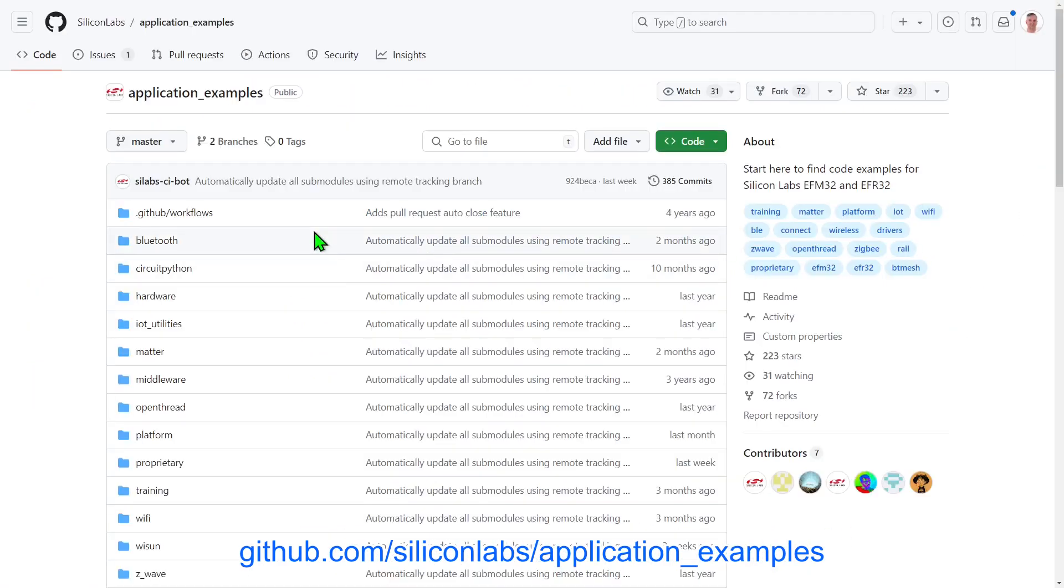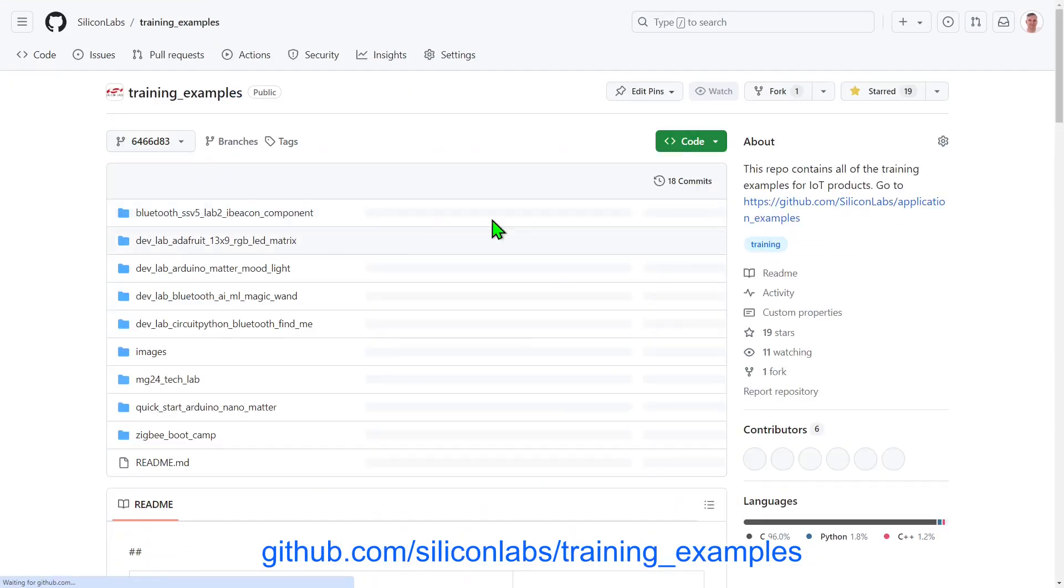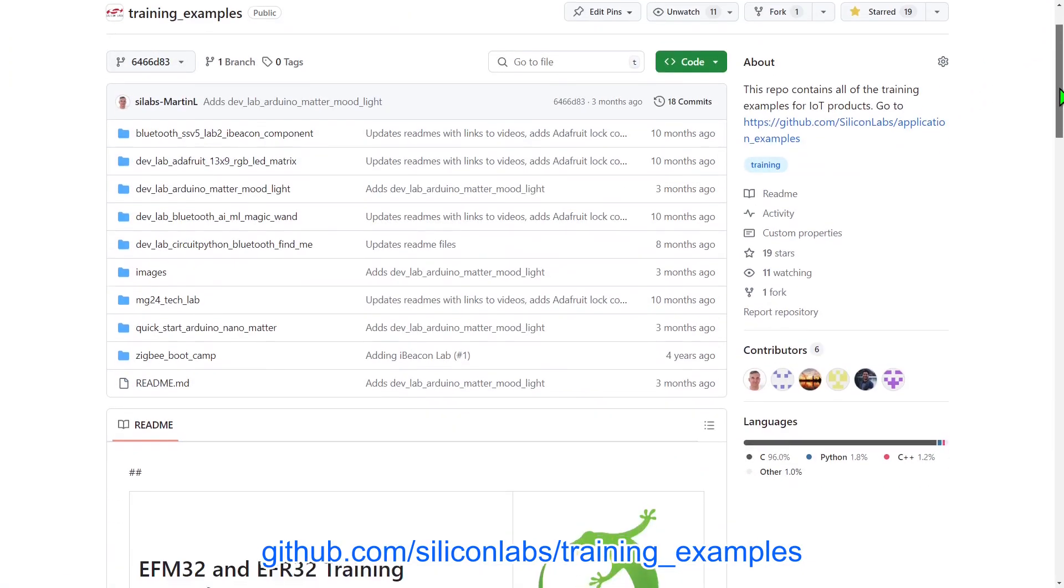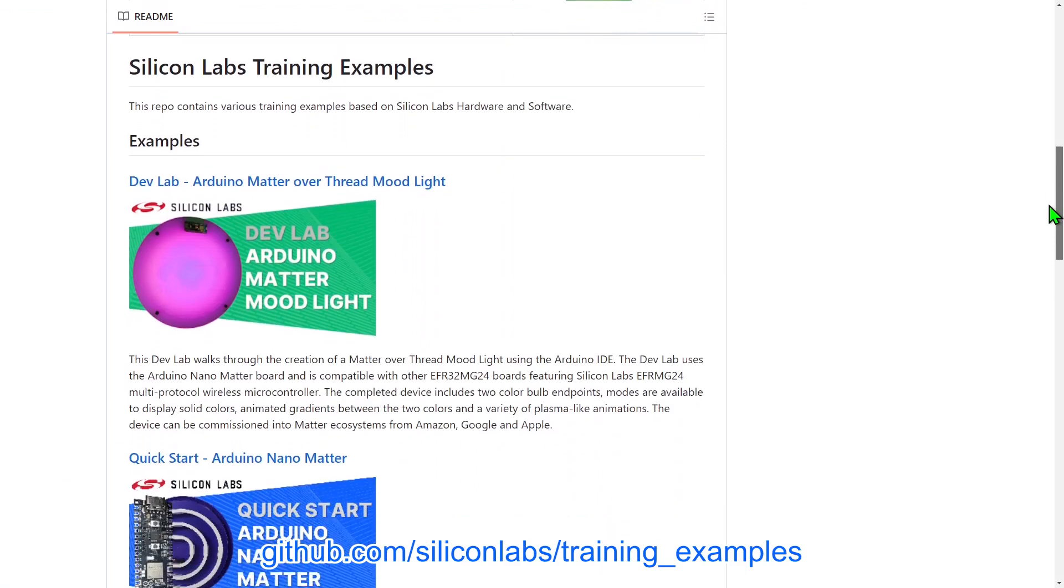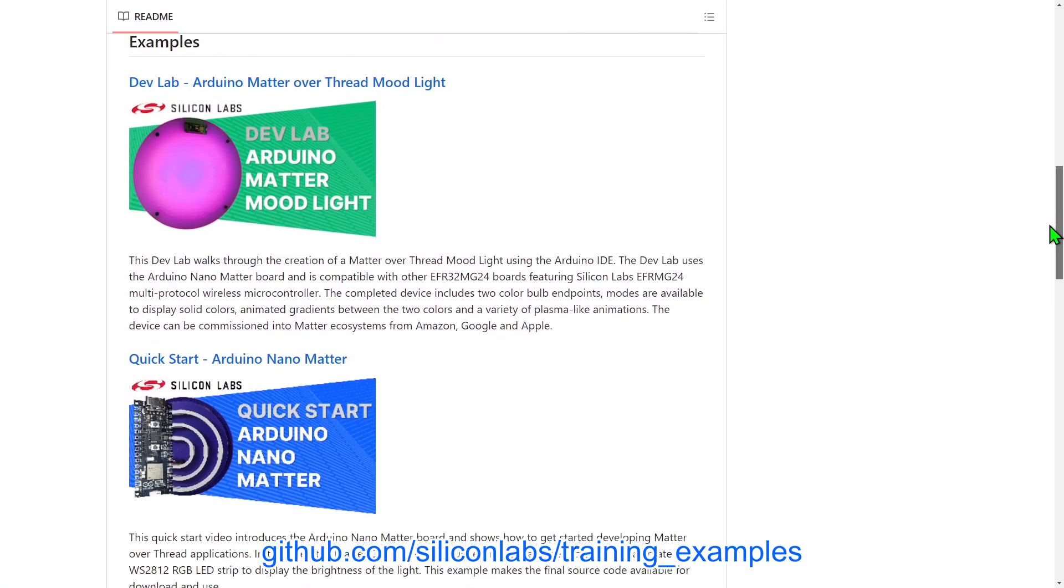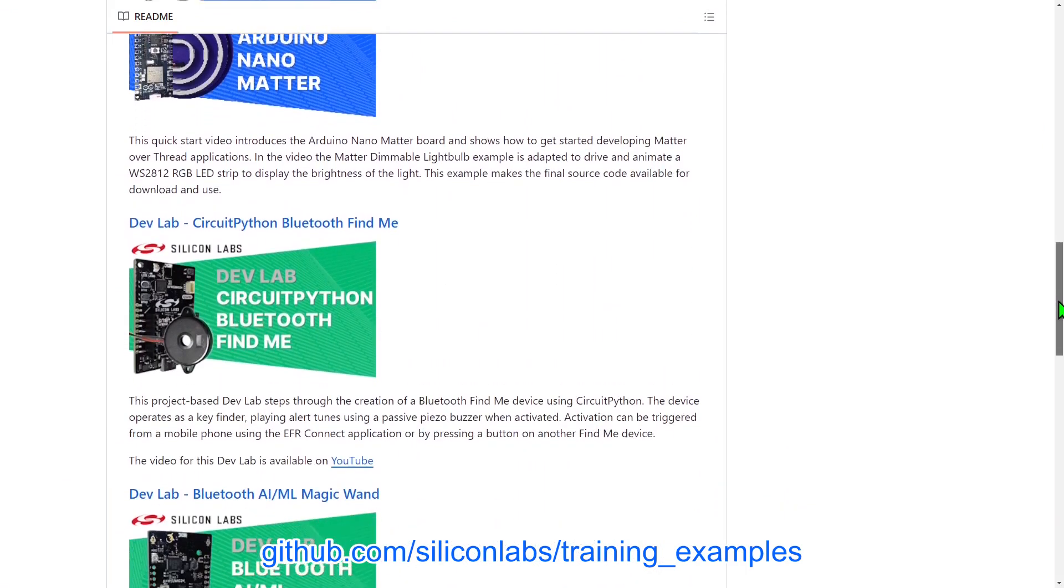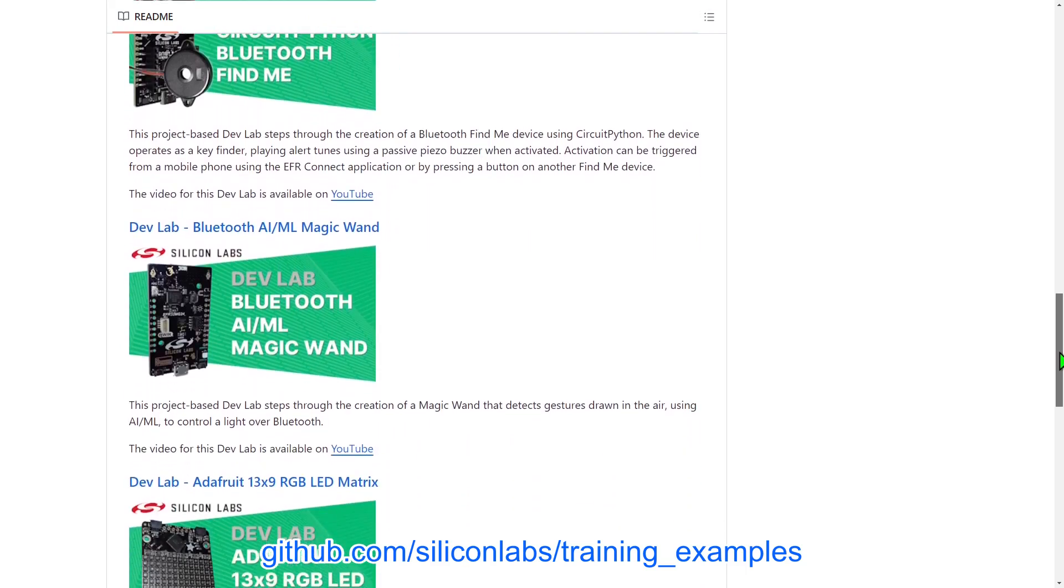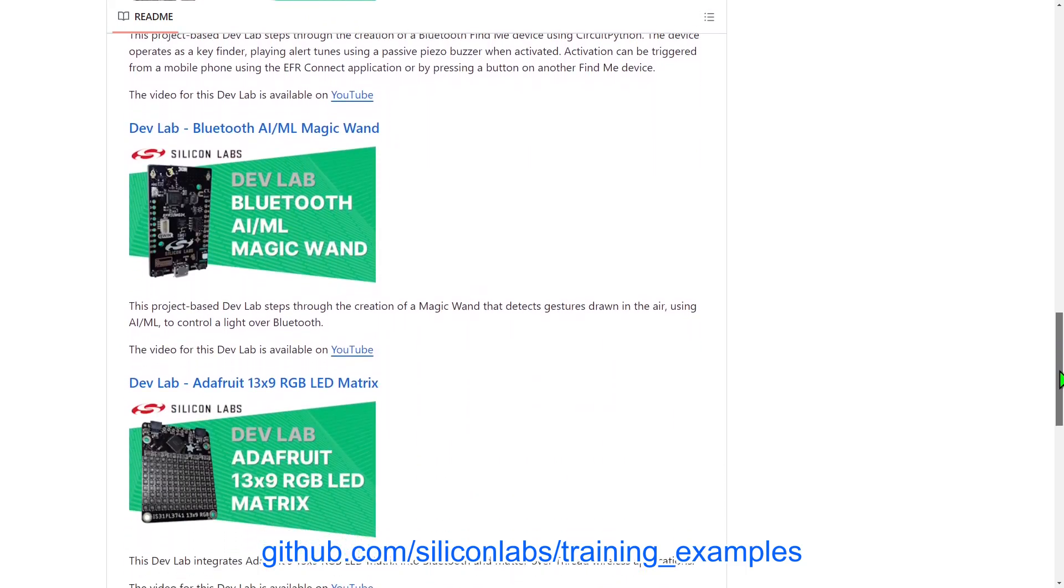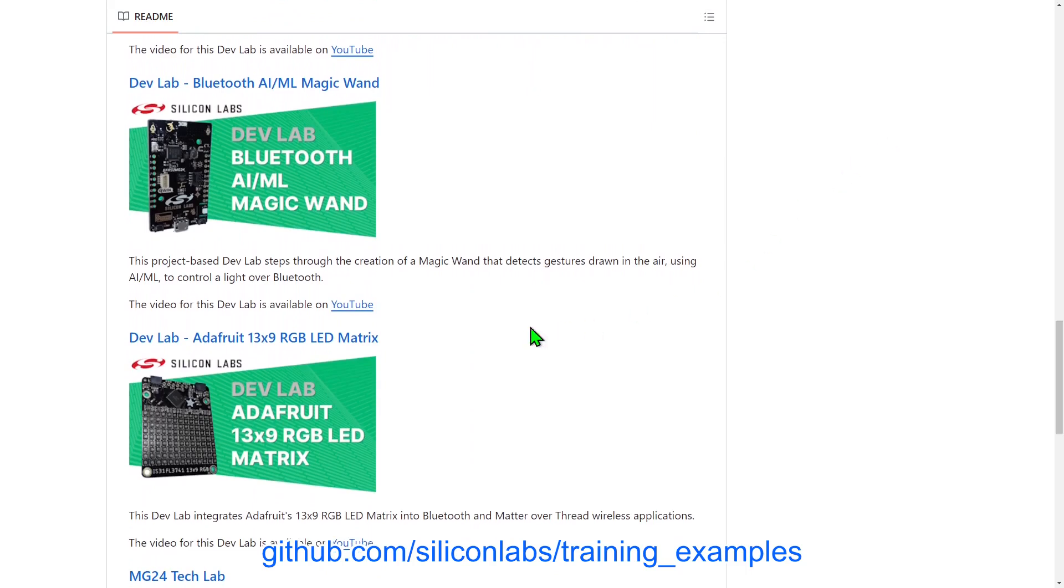The final repository I want to highlight is the training examples repository. In here you will find code to go along with training material, including videos from YouTube. At the moment you'll find code written in C, CircuitPython, and also for the Arduino IDE. These examples cover Bluetooth, MATA, and AI ML technologies. If your preferred learning method is from a video showing how to create a project step-by-step, follow along with one of the DevLab videos you'll find here.